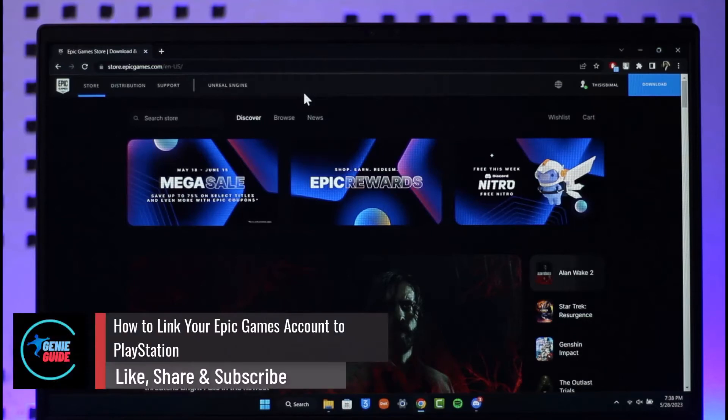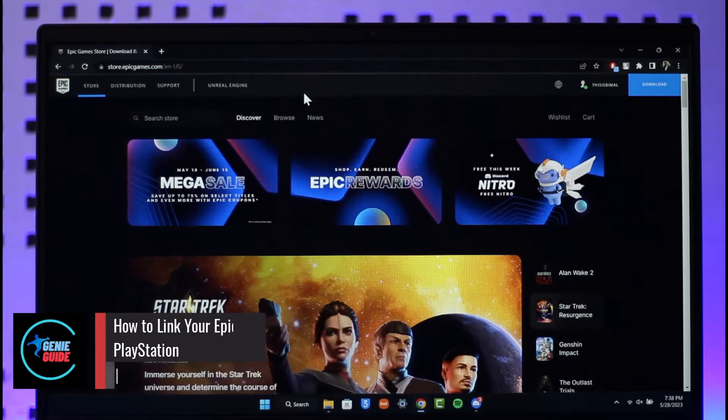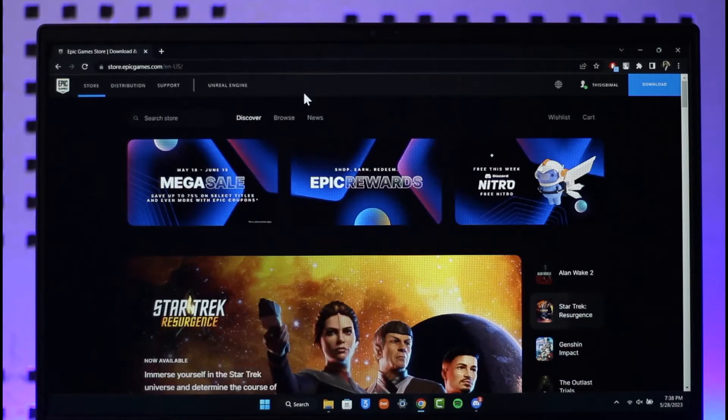How to link your Epic Games account to your PlayStation account. Hi everyone, welcome back to the channel. In today's video, I'll simply guide you on how you can link your Epic Games account to your PSN account. Make sure to watch the video till the end.